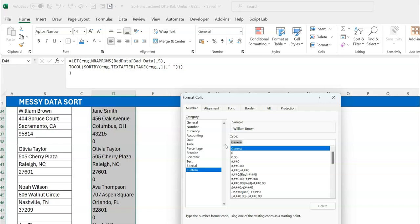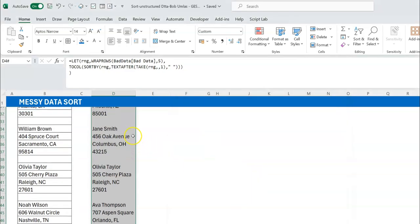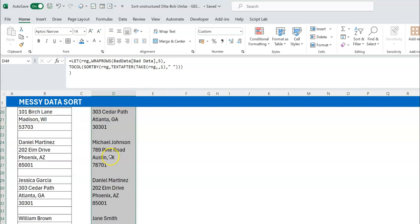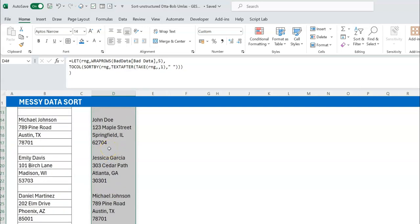I'll use hash (#) for positive numbers, skip the negative section with a semicolon since I'll never have negatives, then for zeros I put no formatting and a semicolon to skip them, and for text I use the at-sign (@) to show text exactly as it is. Once you do this, zeros show up as nothing while text and numbers still display correctly. That's one way to fix it, but sometimes you want to fix the problem rather than rely on formatting.